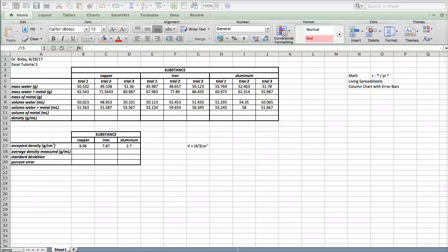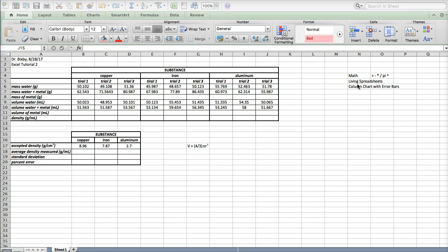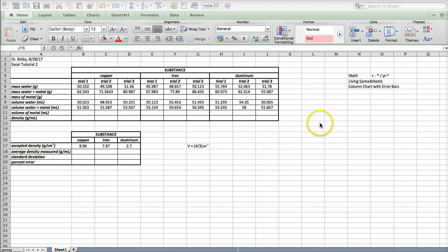Alright, we have a second set of data here, and we're going to be talking about math functions, making your spreadsheet a living spreadsheet, and also we're going to create a column chart with error bars.